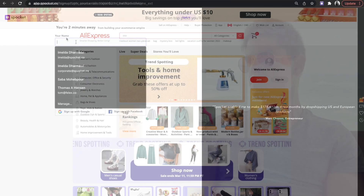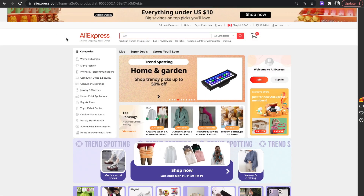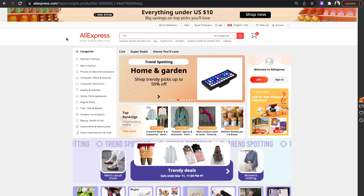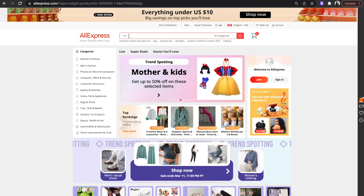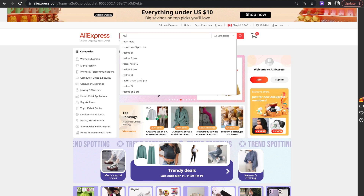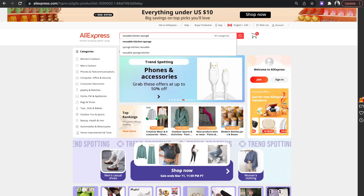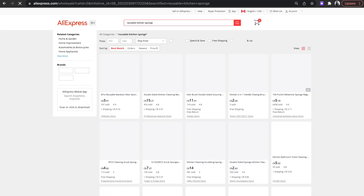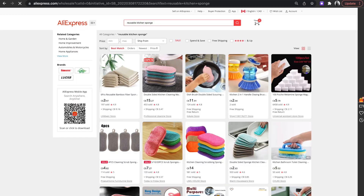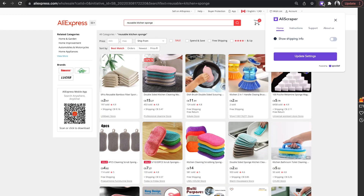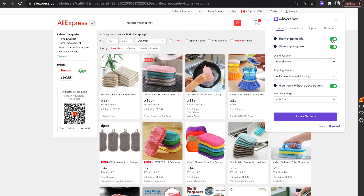Now it's time to start searching for products to import into your store. Start by typing any products that you're interested to find on the search bar. In this case, I'll use an example of a reusable kitchen sponge. Using the AliScraper extension, I can filter the search results by shipping destination and shipping method. I'd like my products to ship to the USA using AliExpress standard shipping as my preferred shipping method.